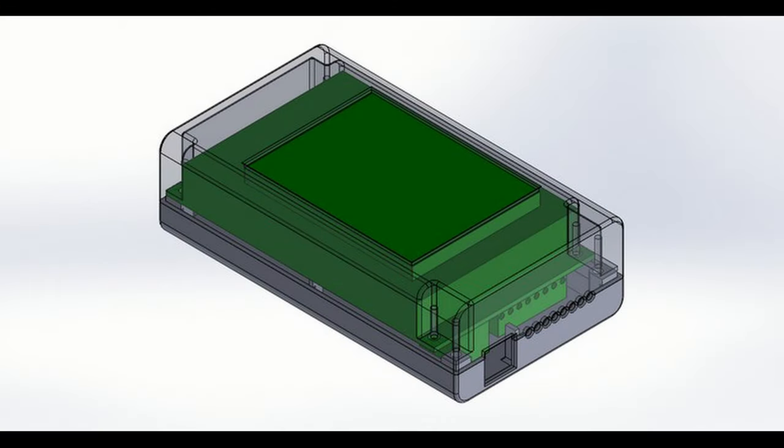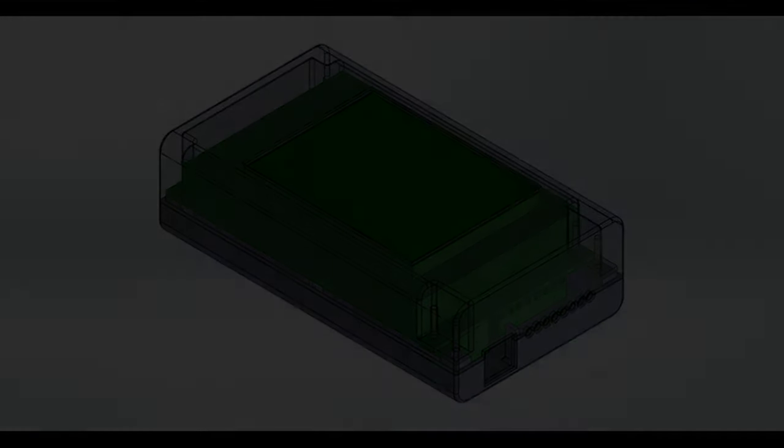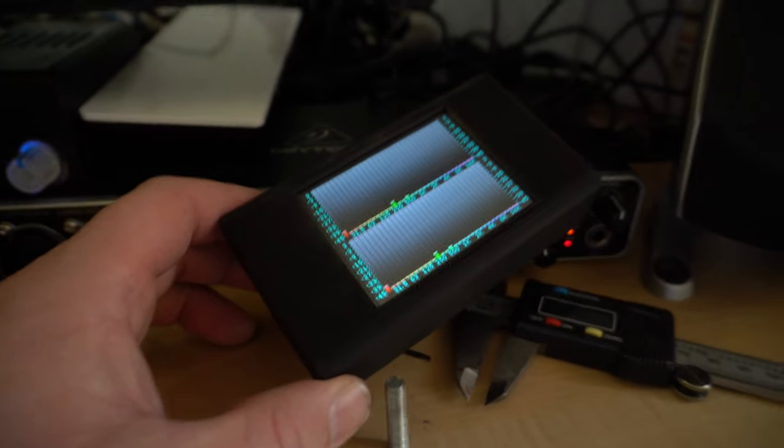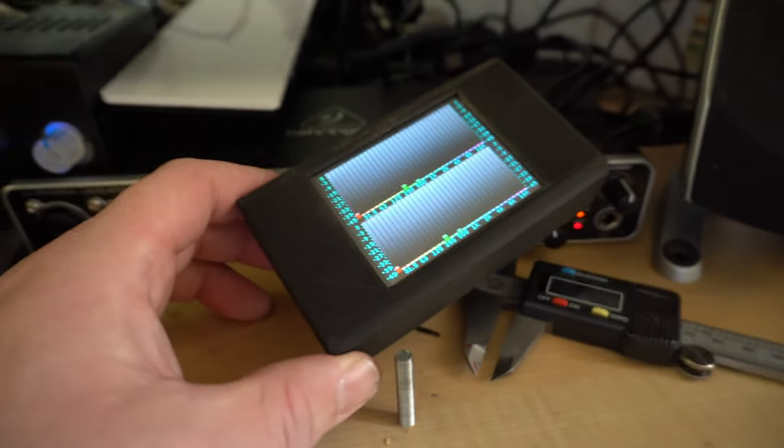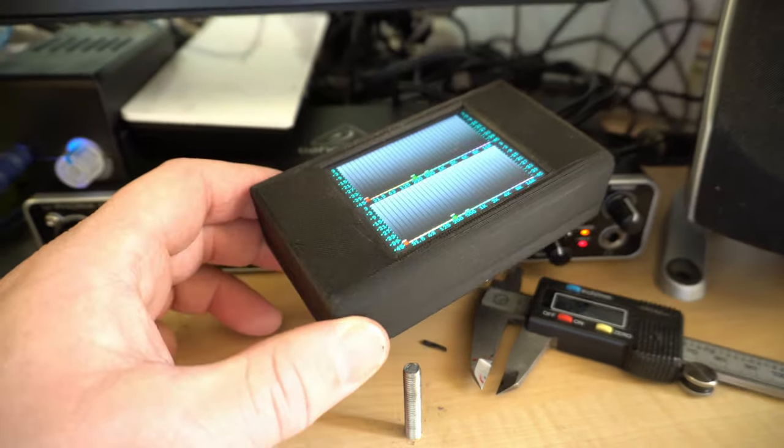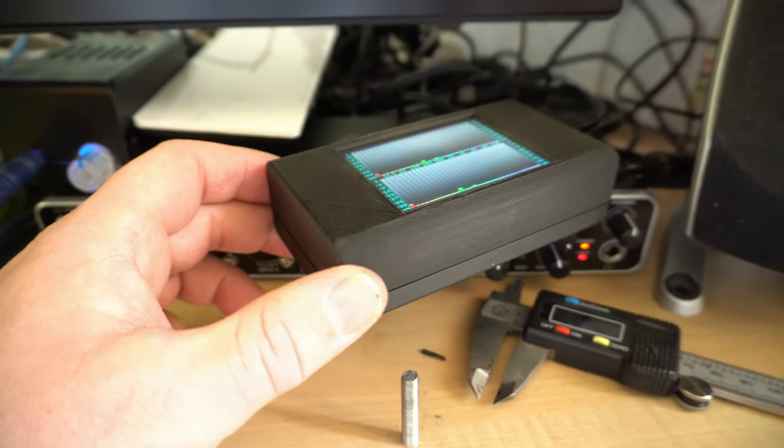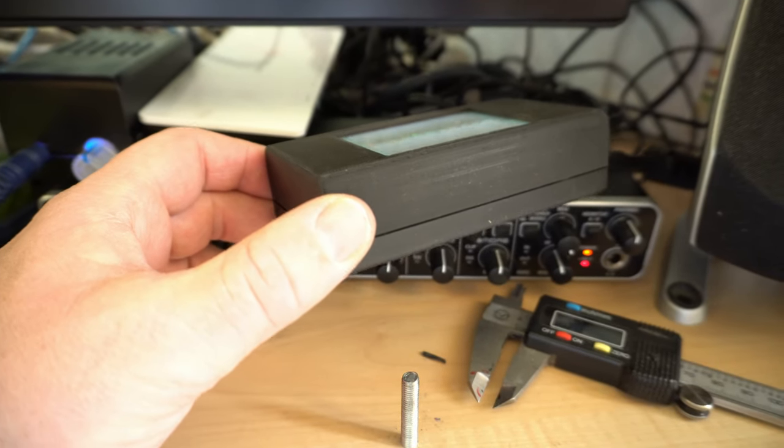And this is the STL file found on the website for the other one, so you can print the casing yourself. And this is not bad at all. Look at it. Marvelous.